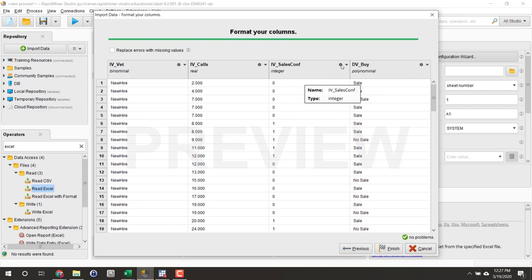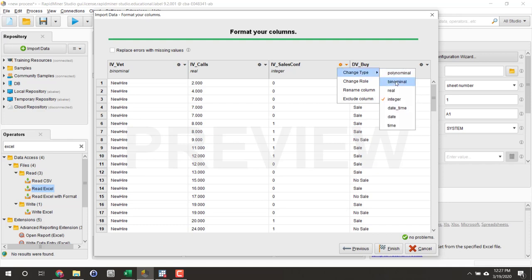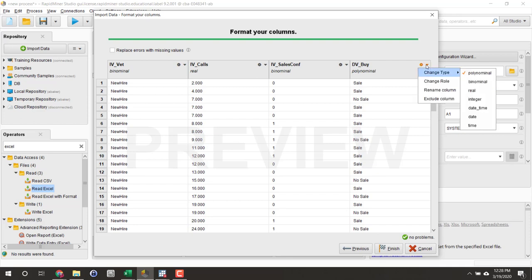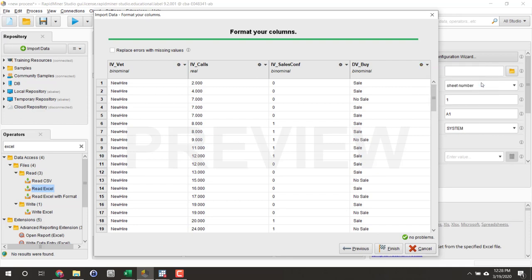My sales conference. I'm going to change that type also to binominal, meaning two categories. And then finally my DVBuy, whether there's a sale or no sale. I'm going to adjust that and change that type to binominal.